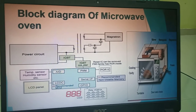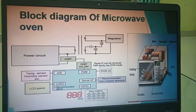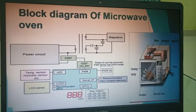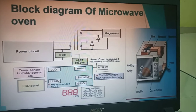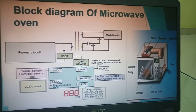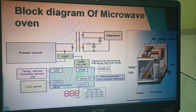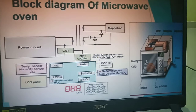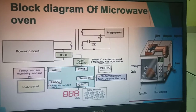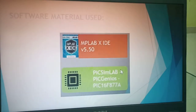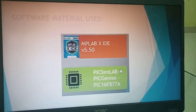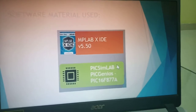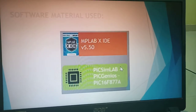This is the block diagram of a microwave oven and its connections, showing how it works and how it is connected. The software used while doing this project is MPLAB.